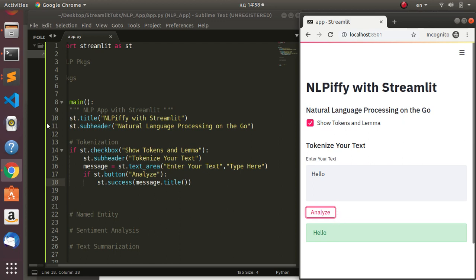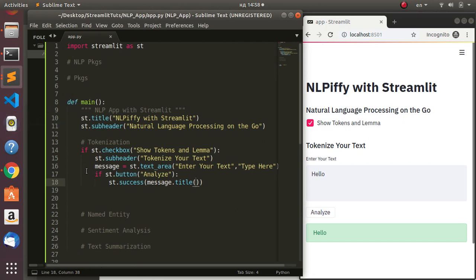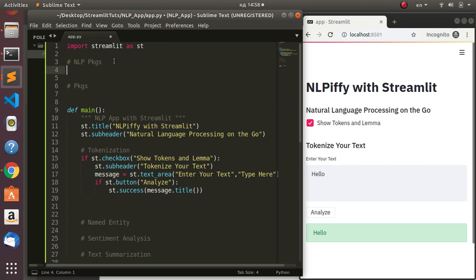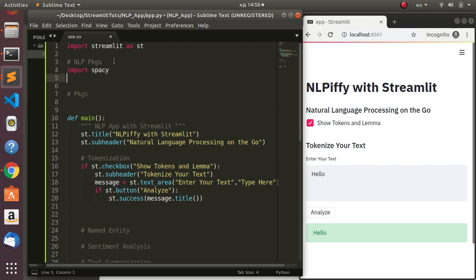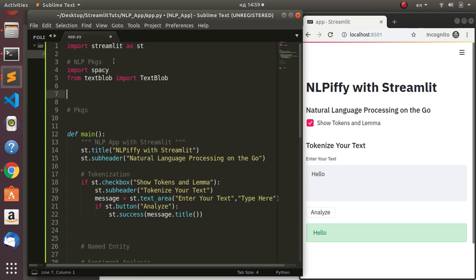Now let's add the main NLP functionality. We need to import our NLP packages: first SpaCy, then TextBlob. So 'import spacy' to help us with tokenization and lemmatization, and 'from textblob import TextBlob' for sentiment analysis. Now let's create our first function - a text analysis function called 'text_analyzer'.